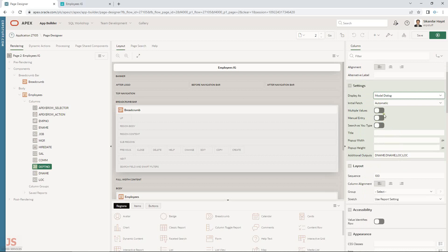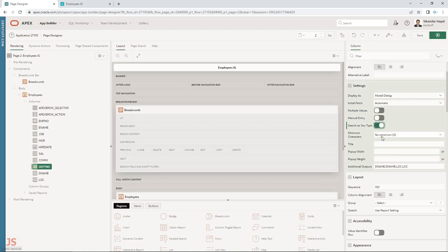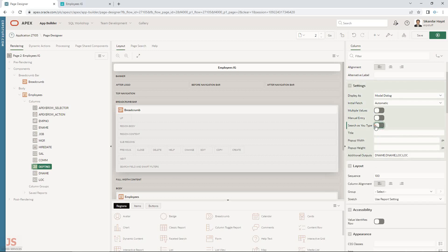There are other settings: multiple values — if you select multiple, it will not work for assigning values to other fields. There is also a manual entries option where the popup starts blank and once you type it will show the data. You can also configure the size of the popup.